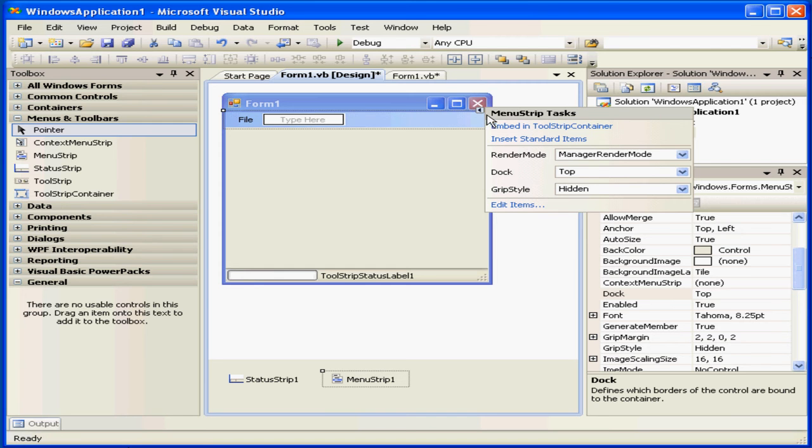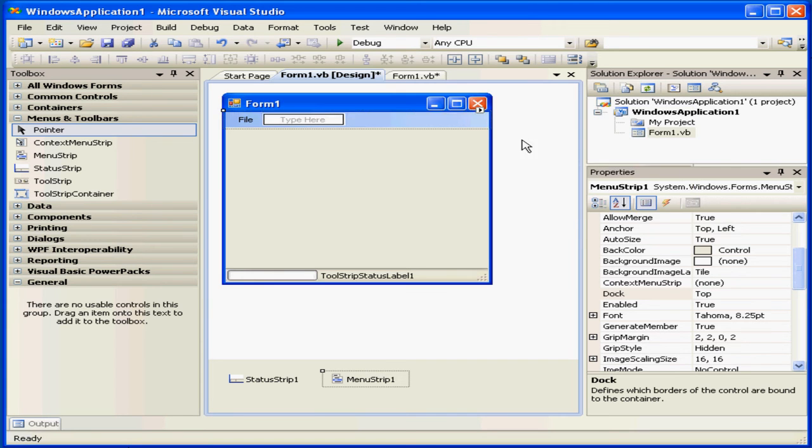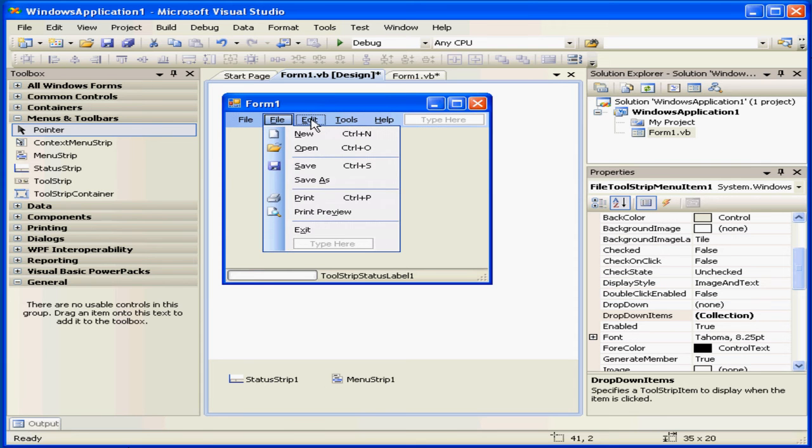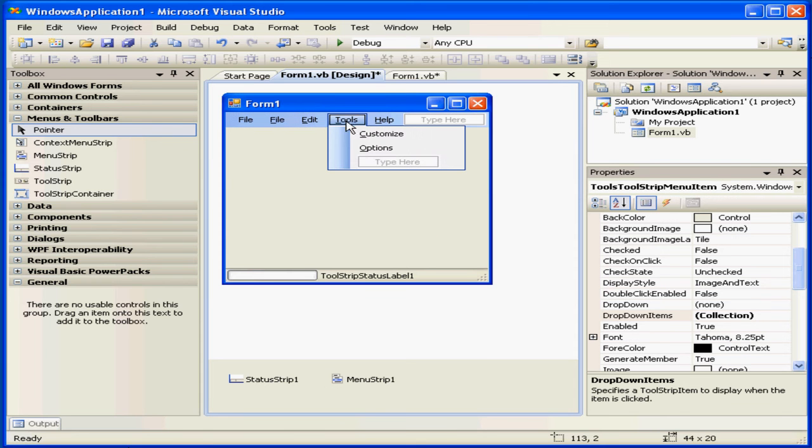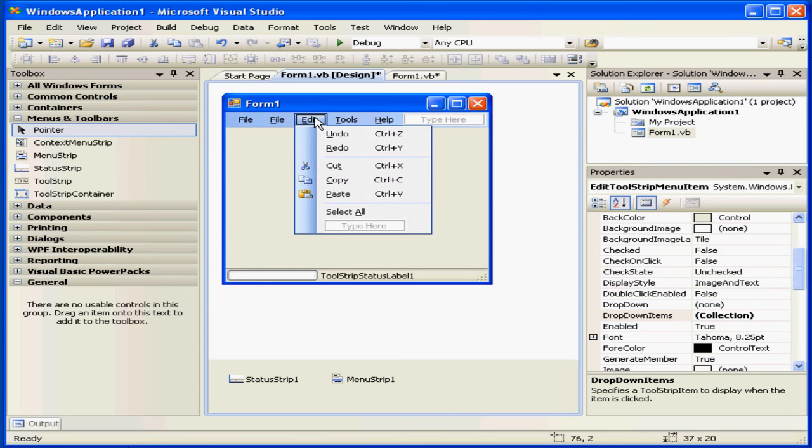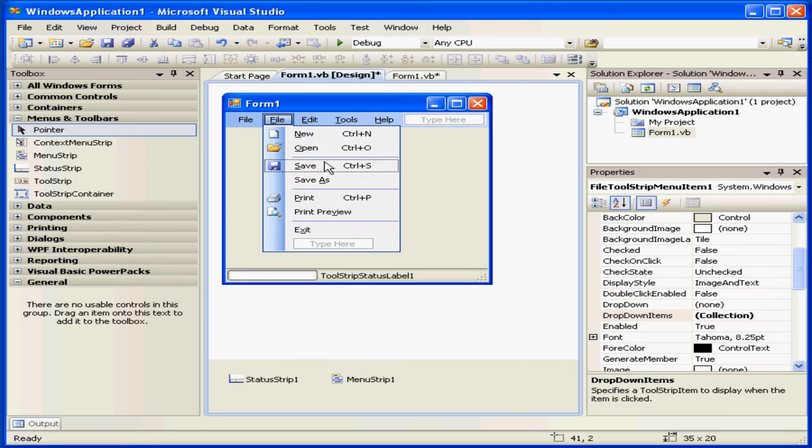If I click on this triangle, however, and select Standard Items, the menu will be populated for me automatically with the standard Windows menu options. Much easier, much faster.